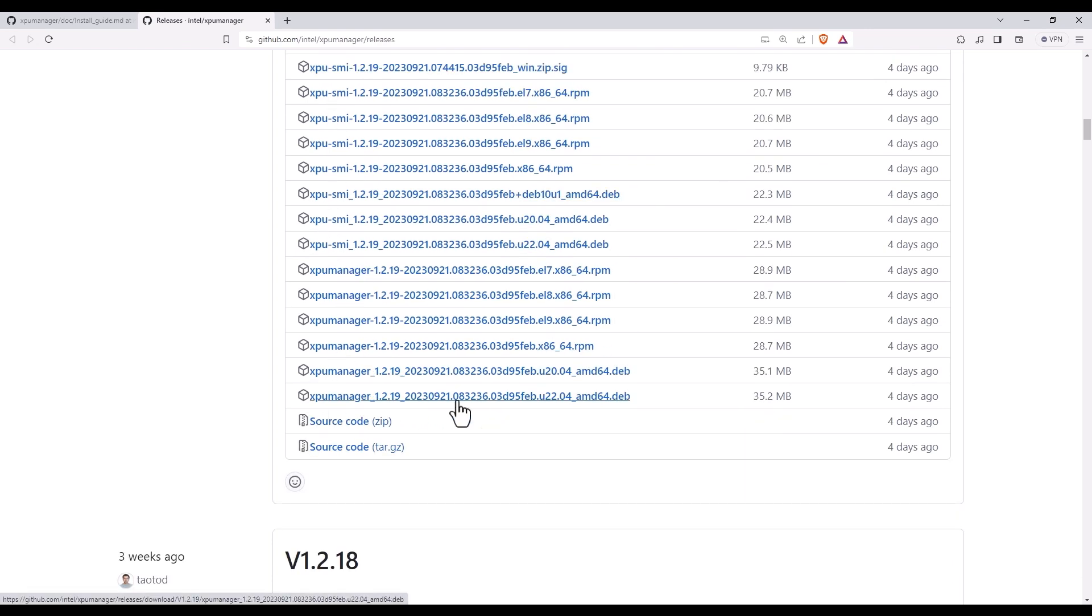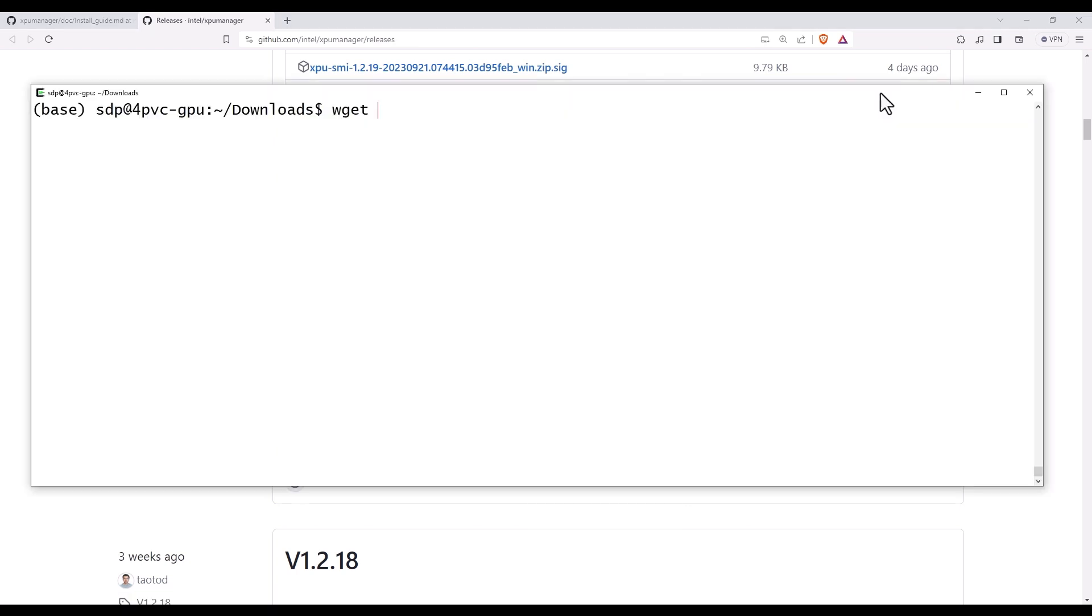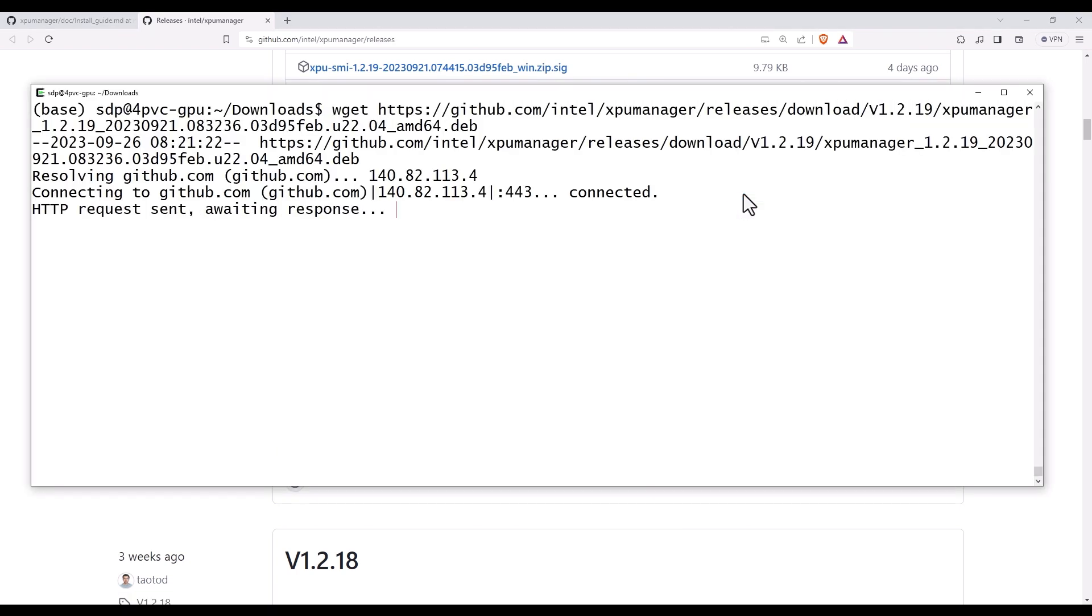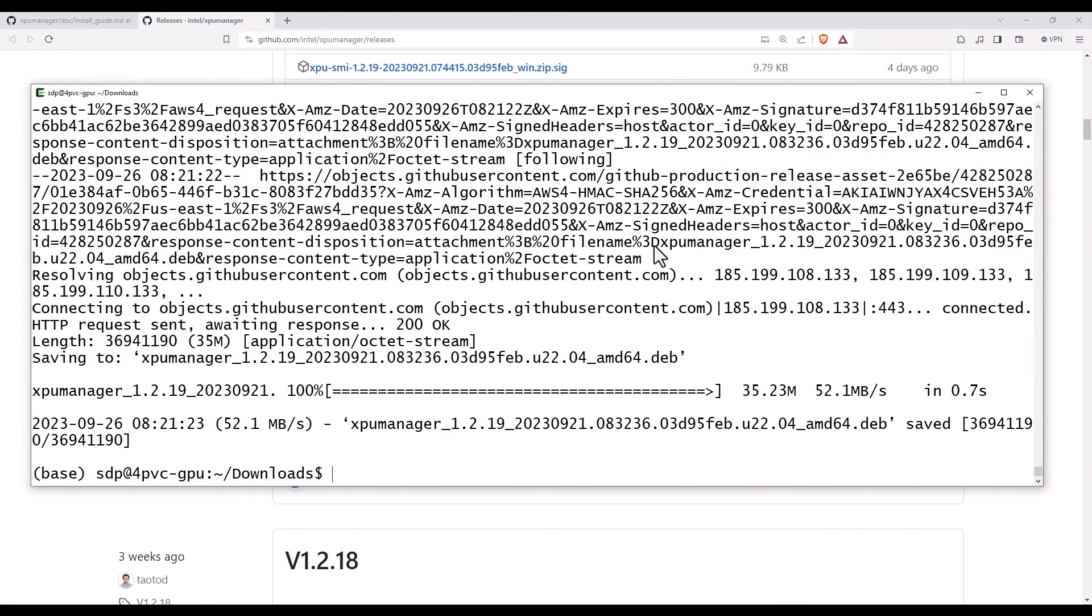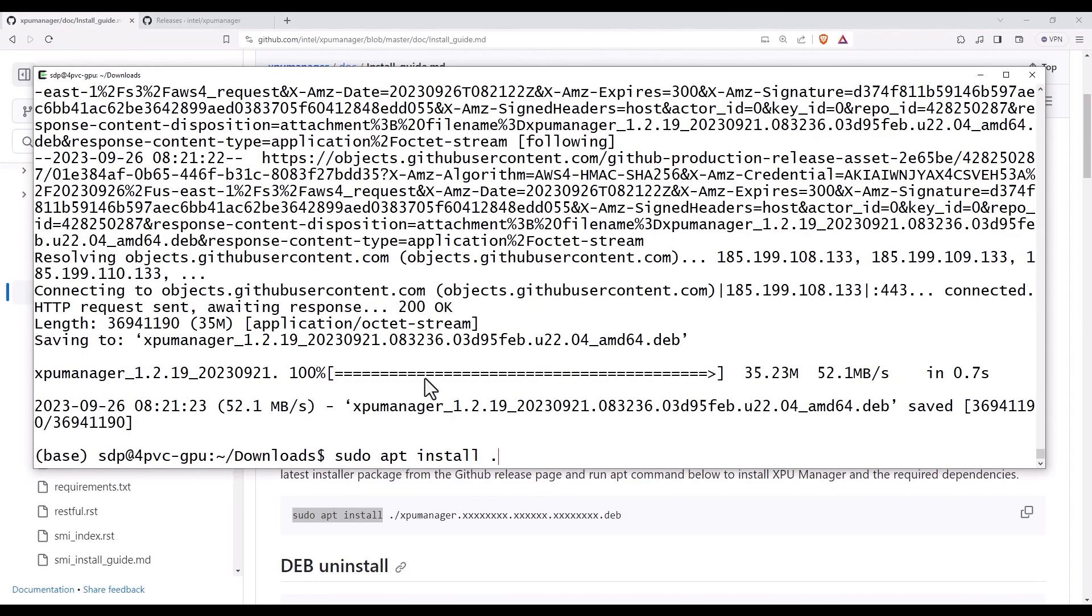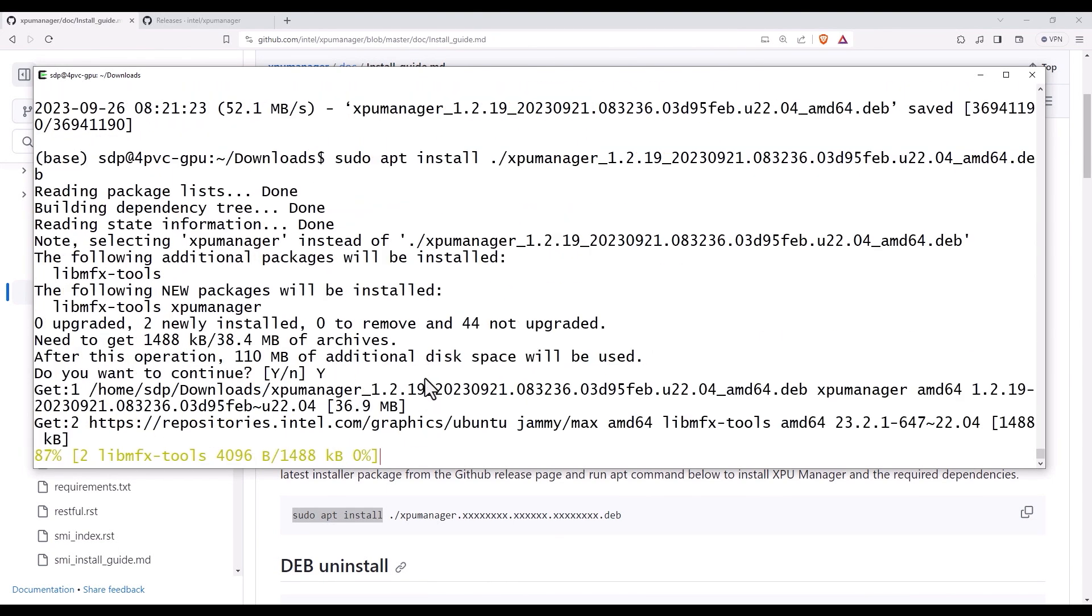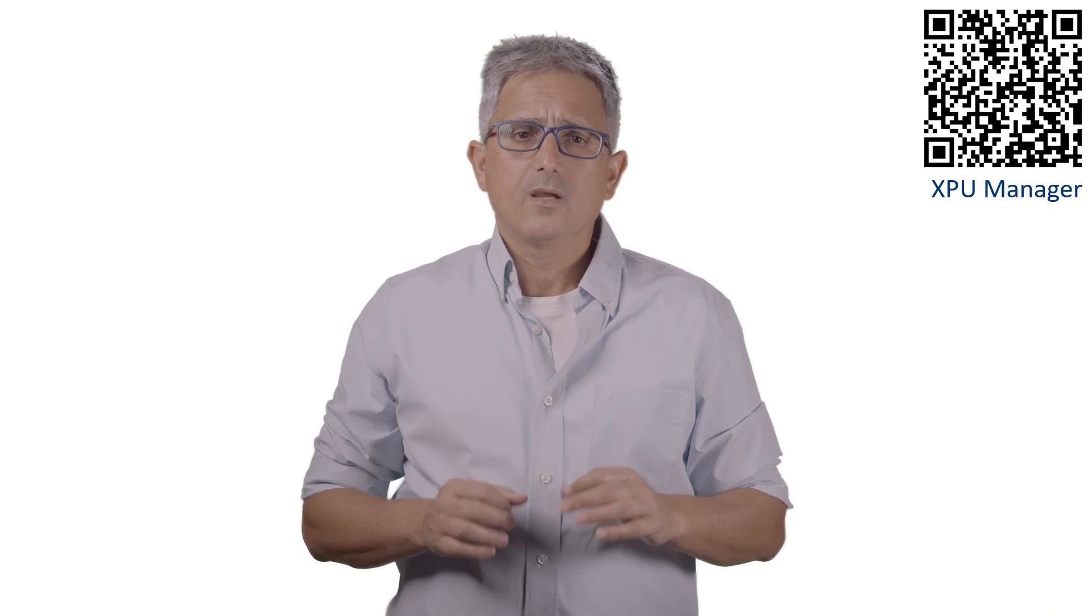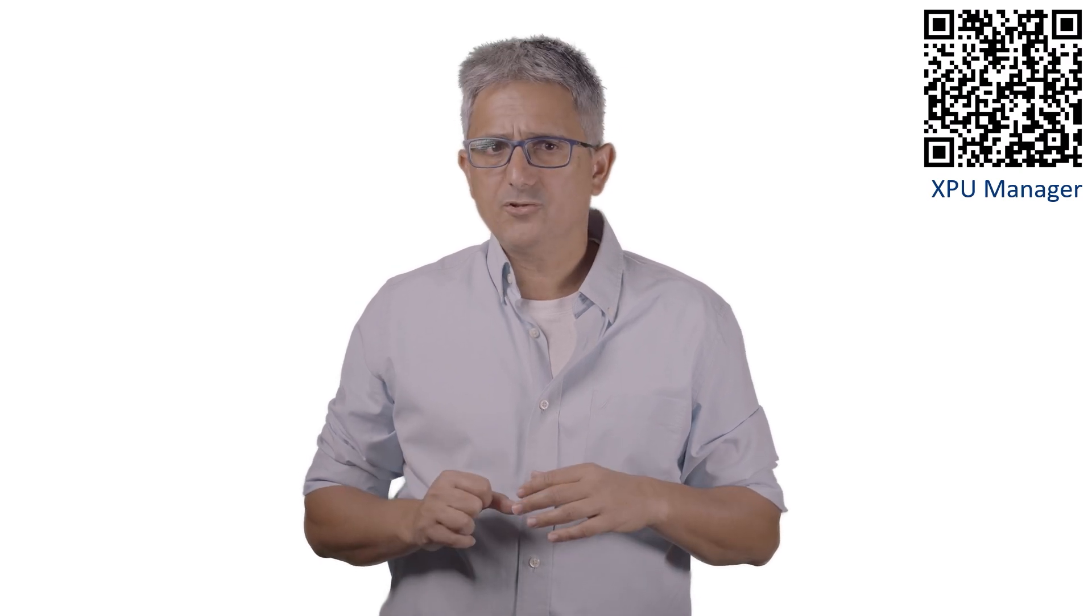You can see the XPU SMI installation, I will use the XPU manager for Ubuntu 22. Let's get the package and install it and we are all set. There is really a good user guide, I'll leave you the link. Let me just demonstrate few basic operations with the XPU manager.